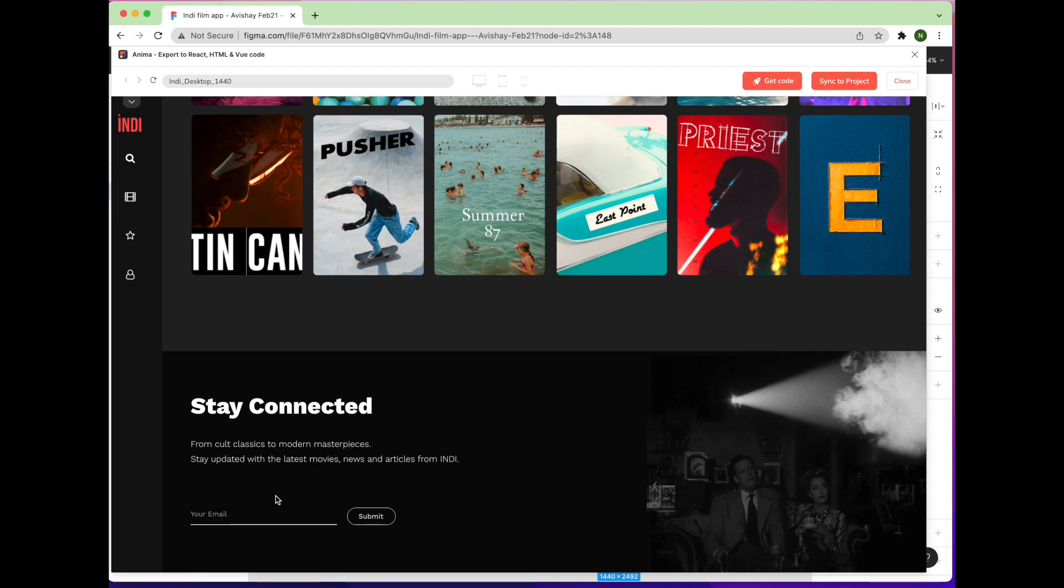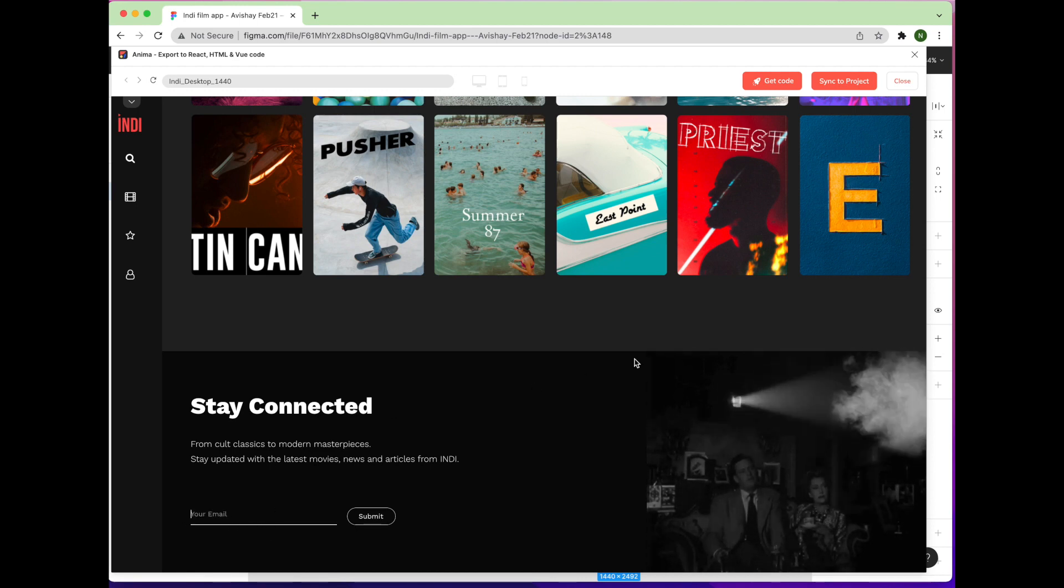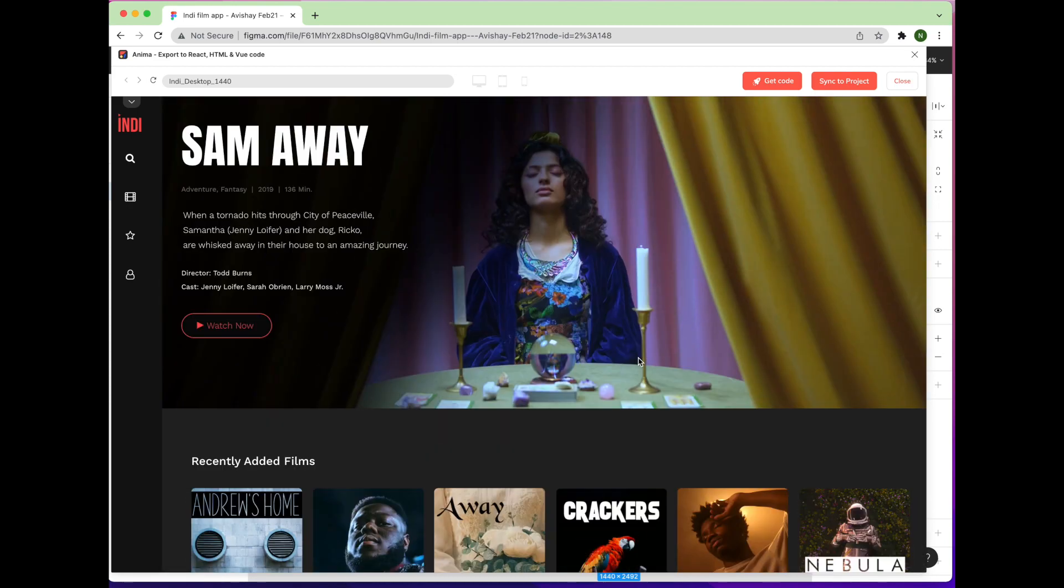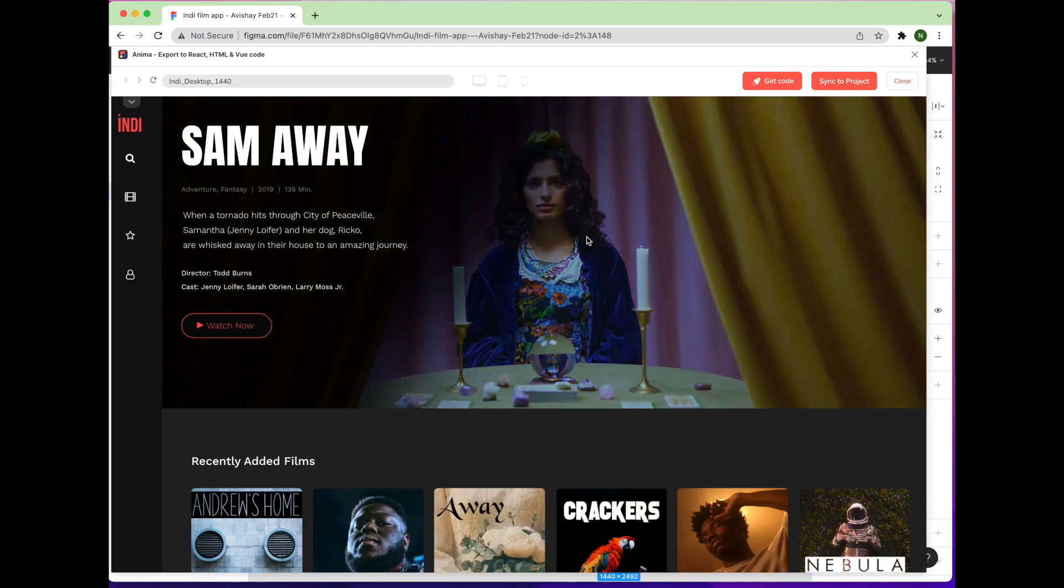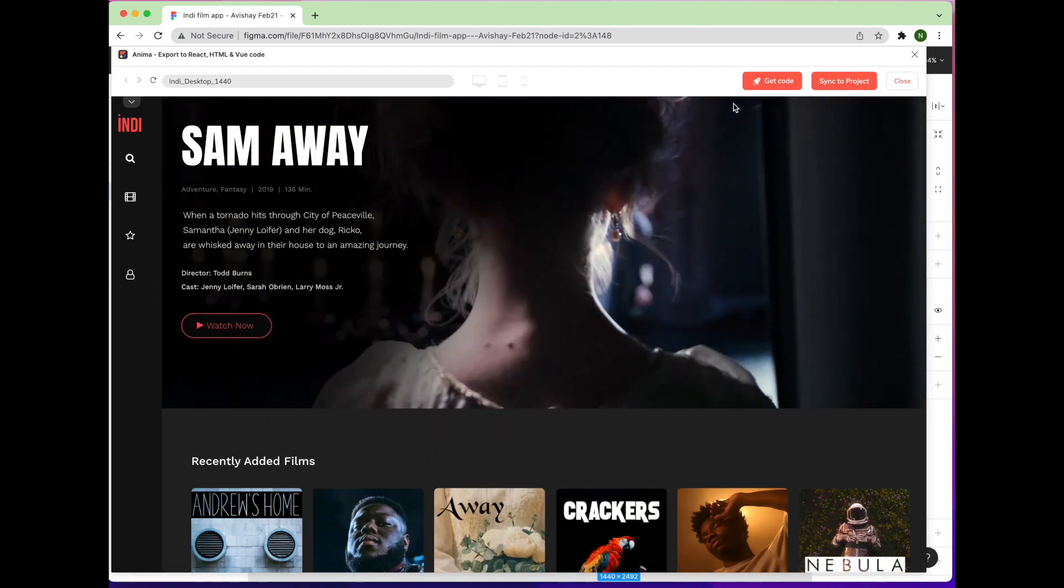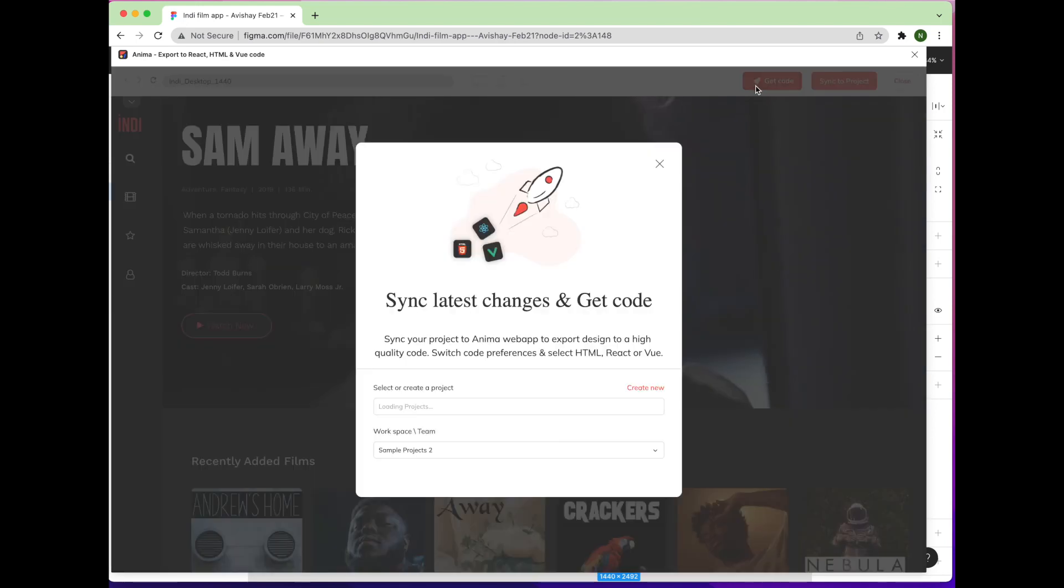Make sure this browser preview matches your Figma design's layout and functionality, and that all interactions and animations work as intended. Then, click the Get Code button in the top-right corner of the window.